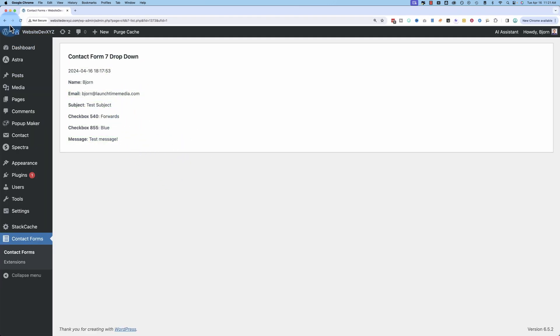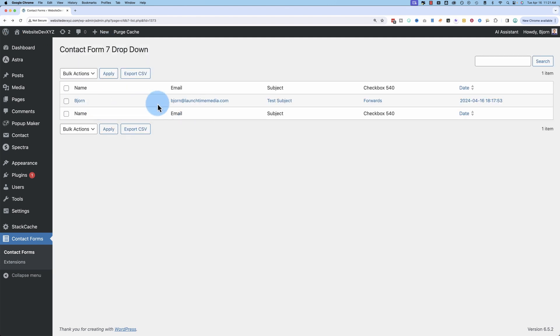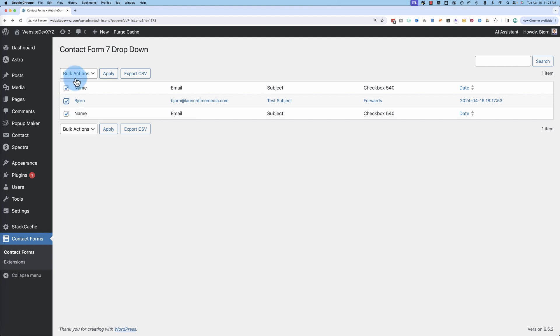And if we go back to the main list of the emails, this one is currently showing as unread. There's a very subtle difference. If we check this box here, we can do various things including delete, but also we have read and unread.